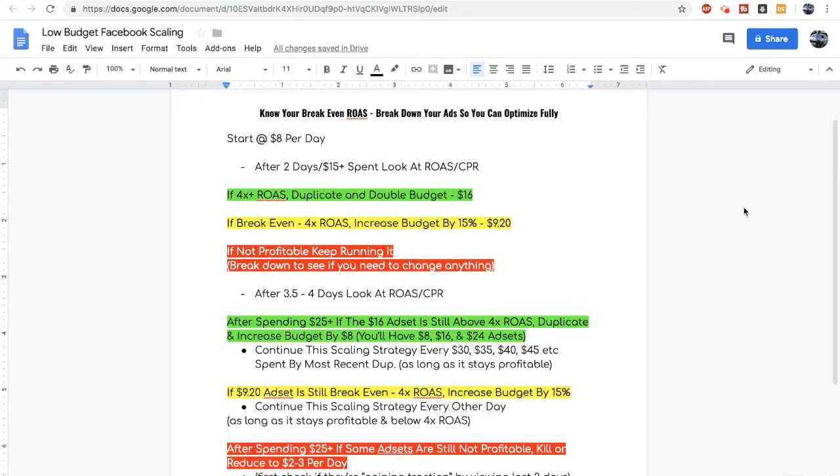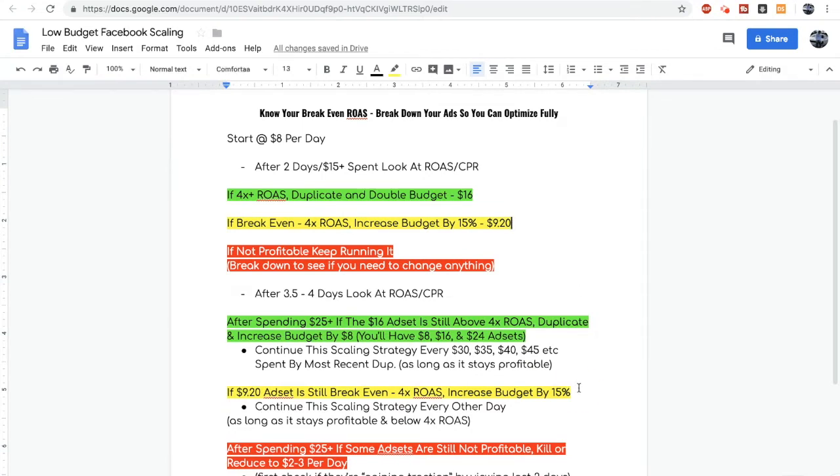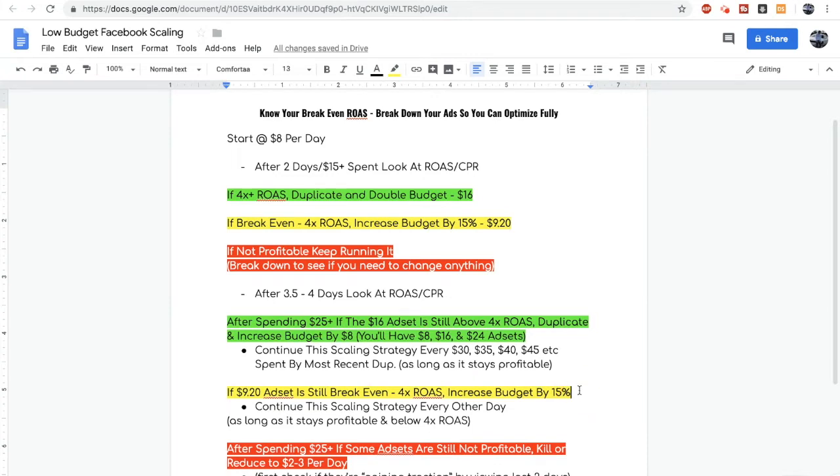If the ad is slightly profitable, meaning it's under a 4x return on ad spend but you're still making money, then I usually try to bump up the budget by like 15% or somewhere around there. If it's still profitable but again under 4x return on ad spend two days after the budget increase, then you can bump it up by another 15% and just keep repeating that process until it either gets over a 4x return on ad spend or it gets unprofitable.